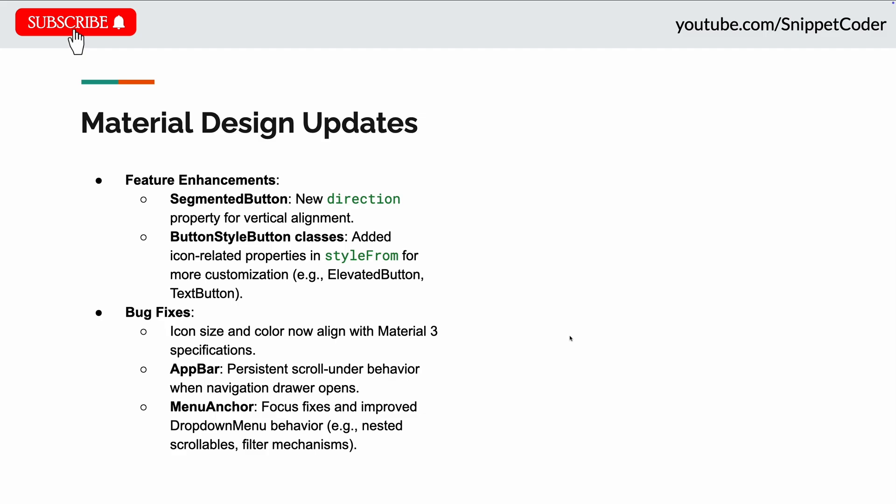And also they did bug fixes. The icon size and color now align with Material 3 specifications. And now the AppBar persists the scroll-under behavior when the navigation drawer opens. Also in the MenuAnchor, they have focus fixes and improved dropdown menu behavior, for example in nested scroll levels and filter mechanisms. You can see here in the image.